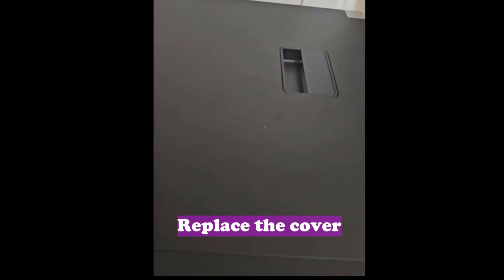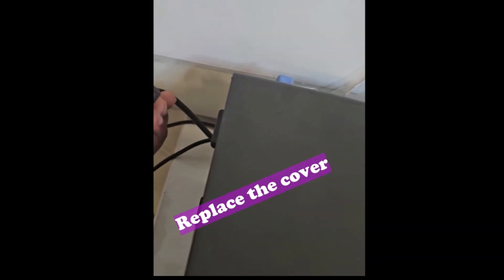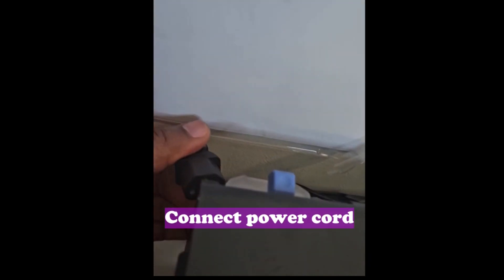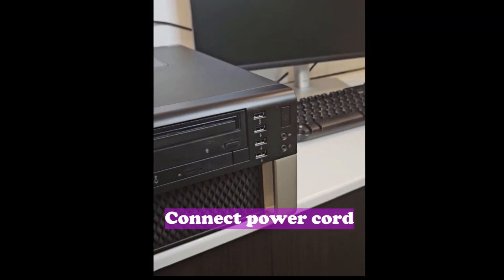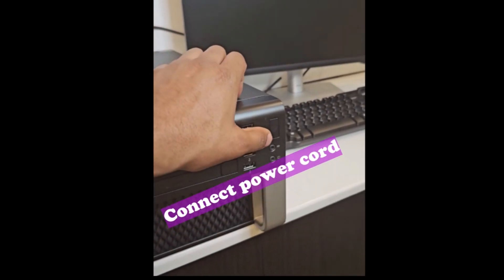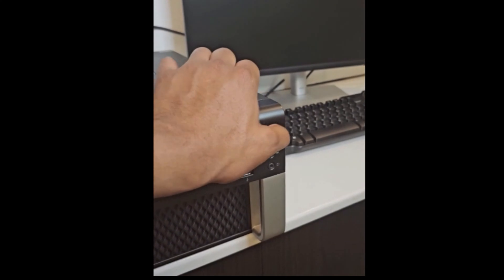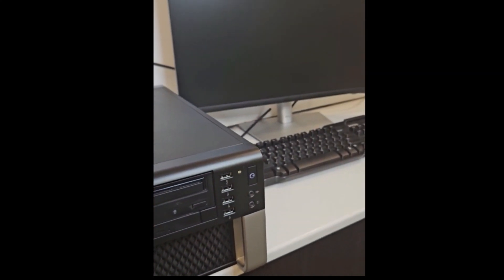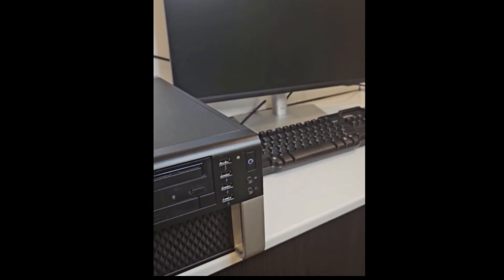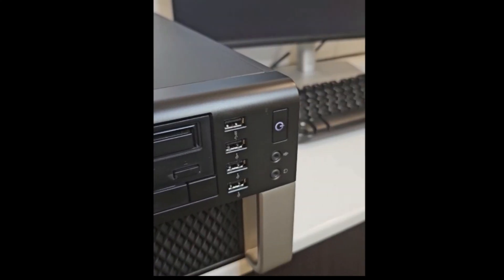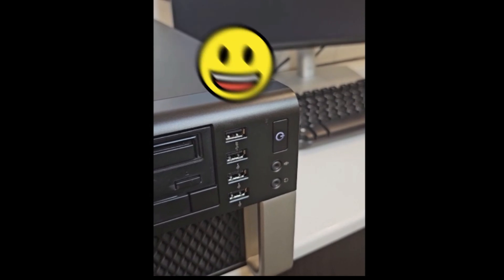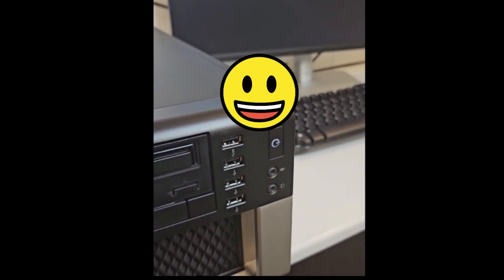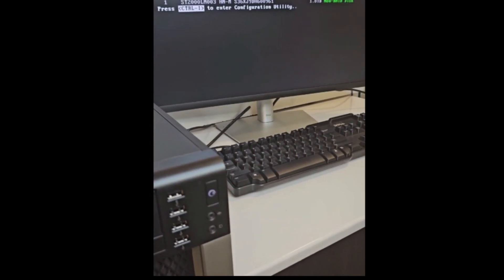I replace the cover, connect back the power cable. Let us see if the problem is resolved. Power it on. It powers on now without the yellow lights, and the system is coming up.